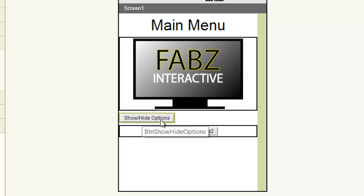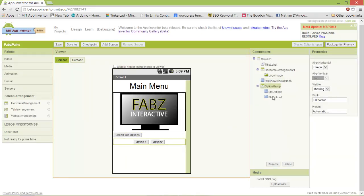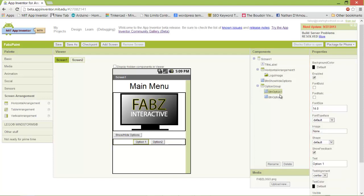I've made a button here called 'Show Hide Options' and it controls this button group. I've made this button group and inside the button group I've added two option buttons. The idea is the show and hide options — when I click on it, every time I click on it, it shows and hides these two options. Let's have a look at the blocks editor.